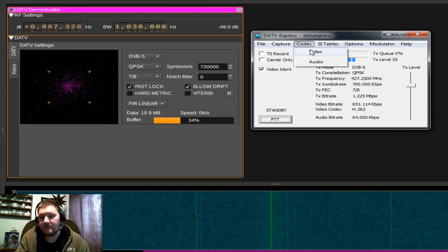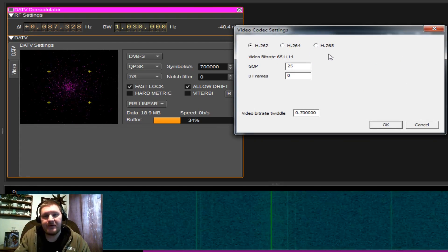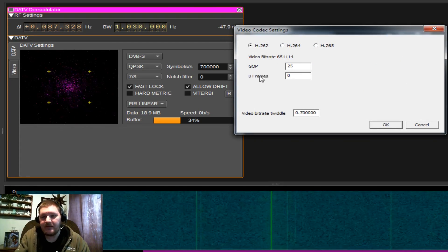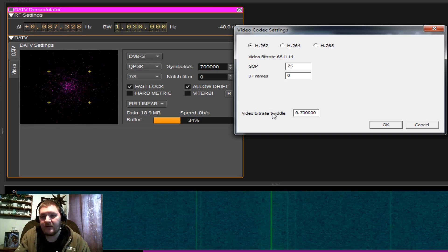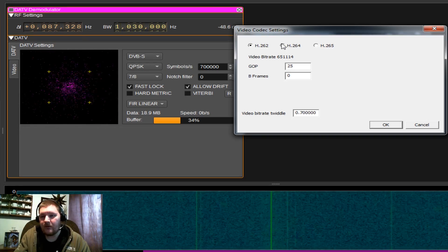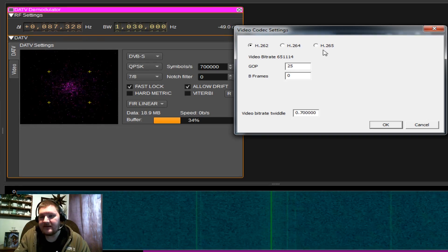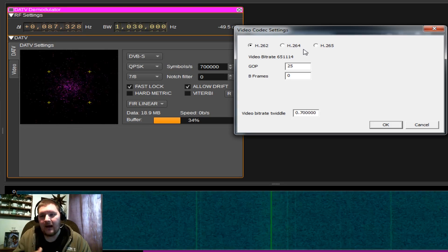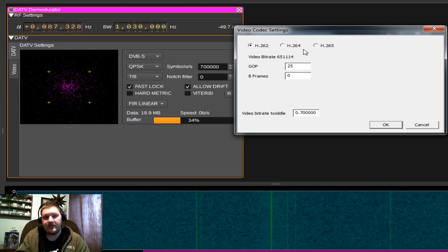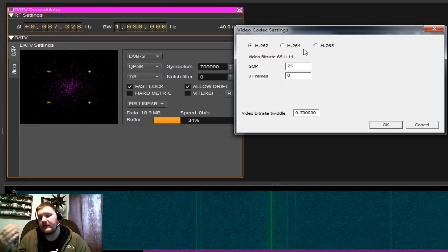From here, we can set up our audio and video codecs. These are usually pretty good defaulted. I don't change the GOP, the B-frame, or the video bitrate twiddle. What you may want to look at here is your actual video codec, though. I like to use H.262 for backwards compatibility reasons. It works well in software. It works well in hardware decoders.